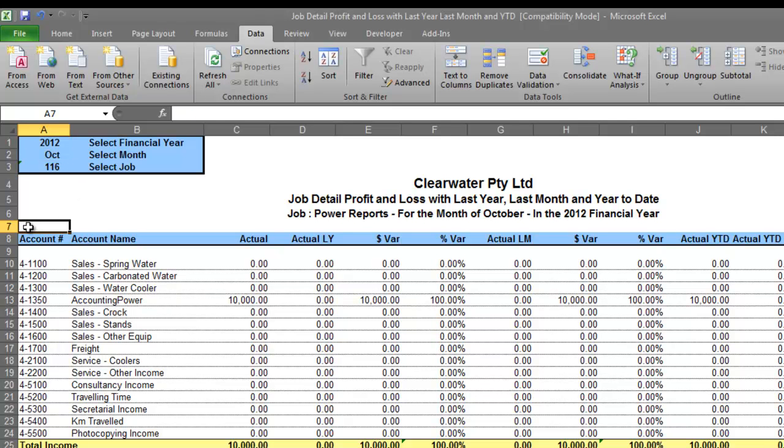Reports like this make it dead easy for you to create your month end reports. And you can actually create and modify reports yourself — you're not limited to a reporting system that's locked down. You can create reports for yourself or modify the templates that come with the system. If you'd like more information, just jump on over to accountingpower.com.au and you can have a look at one of the webinars that are frequently available. We'll catch up with you later.